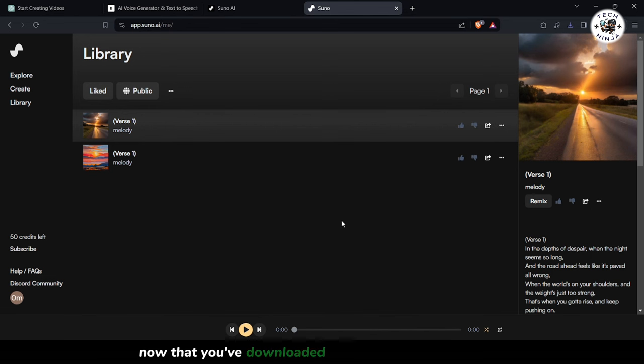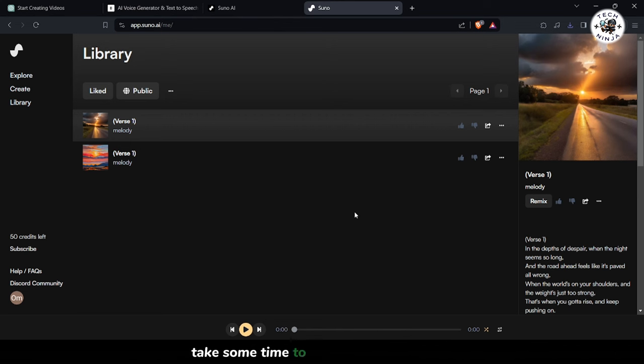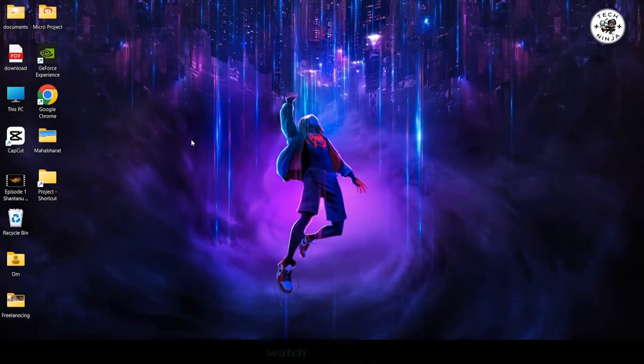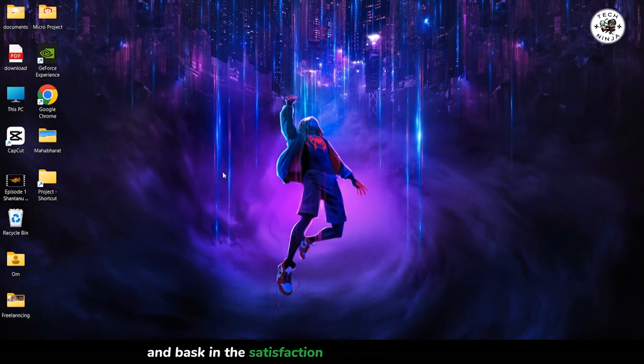Now that you've downloaded your song and video, step 7. Take some time to explore your creations. Play your song, watch your video, and bask in the satisfaction of your creative endeavors.